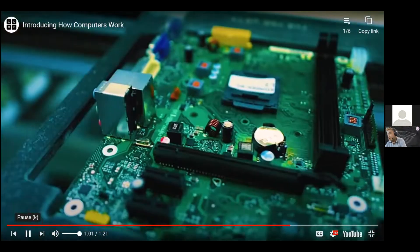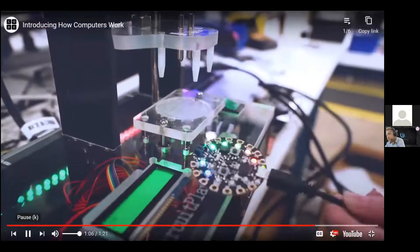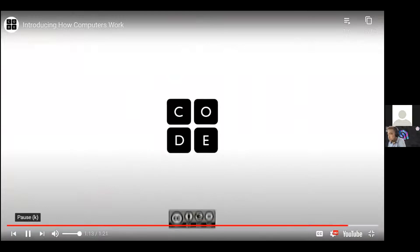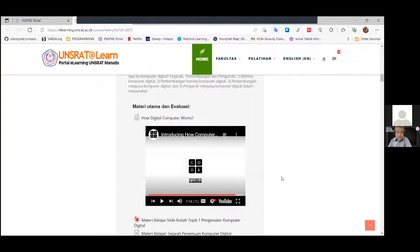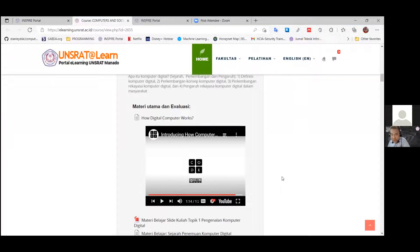And of course we should also recognize brainware — the humans who use, create, or build software and hardware. So the first learning outcome you must understand is what a digital computer is and how computers work.